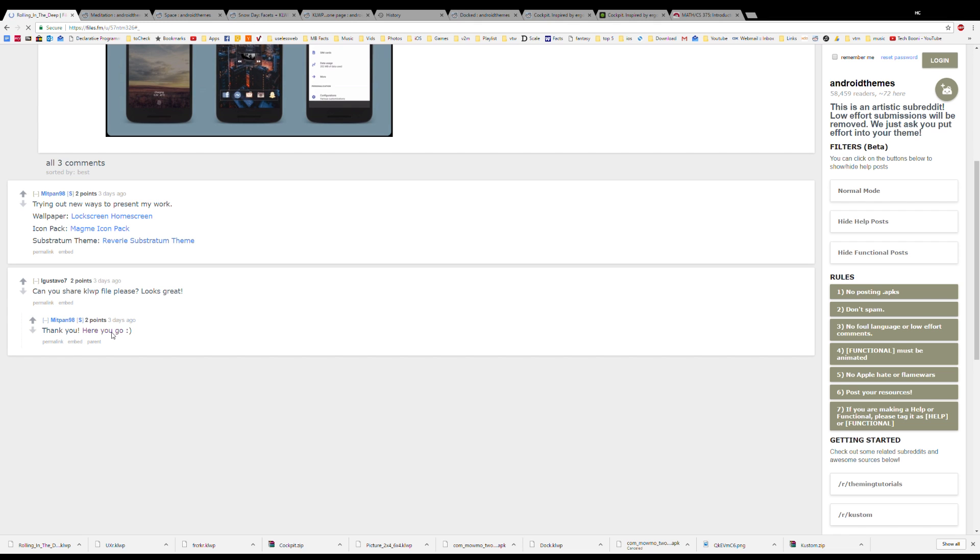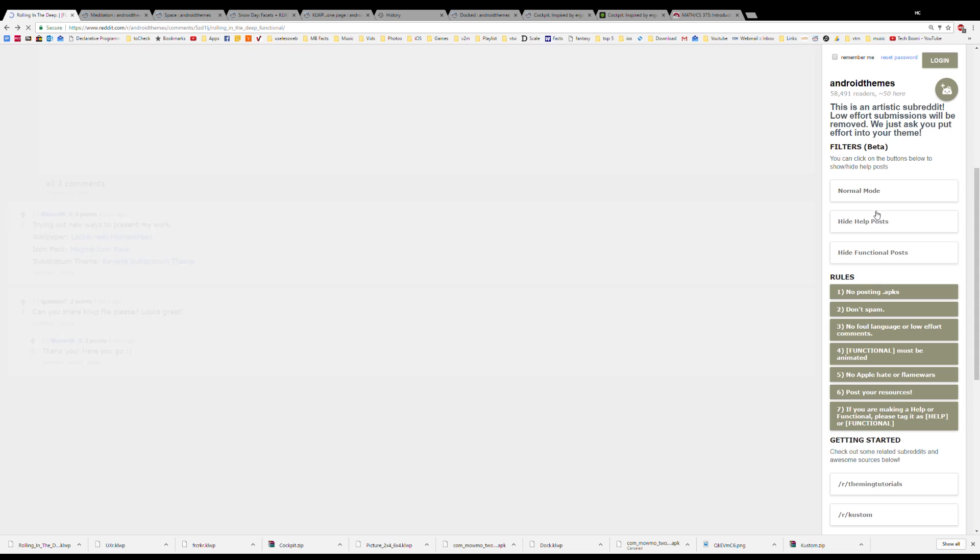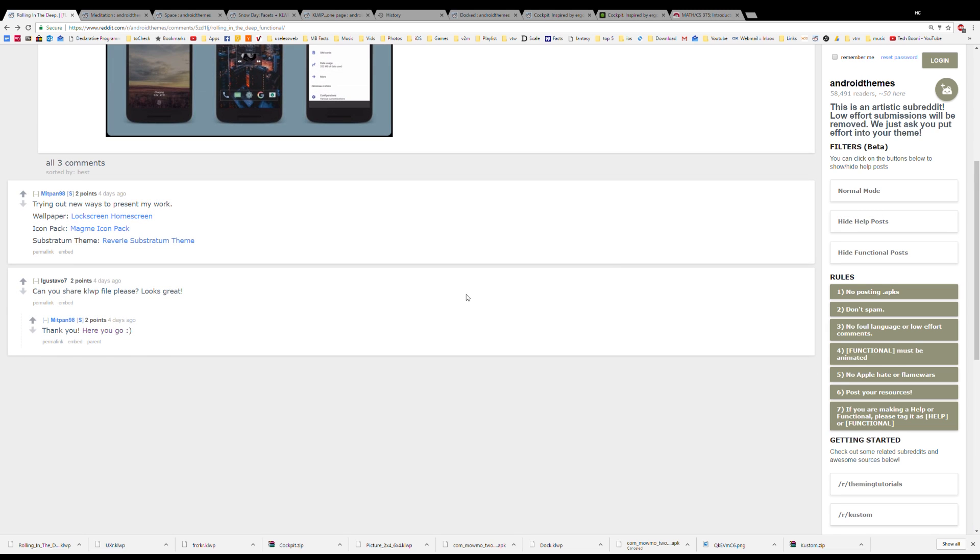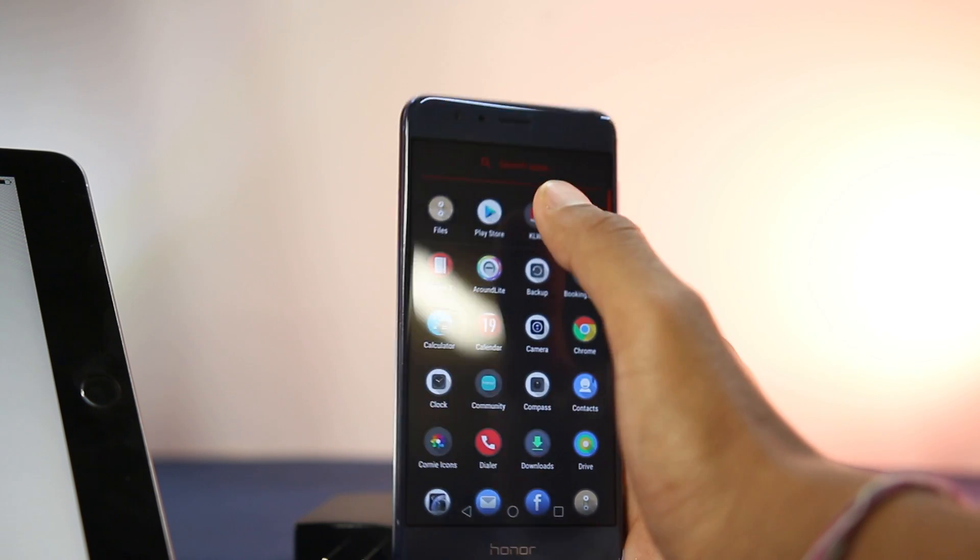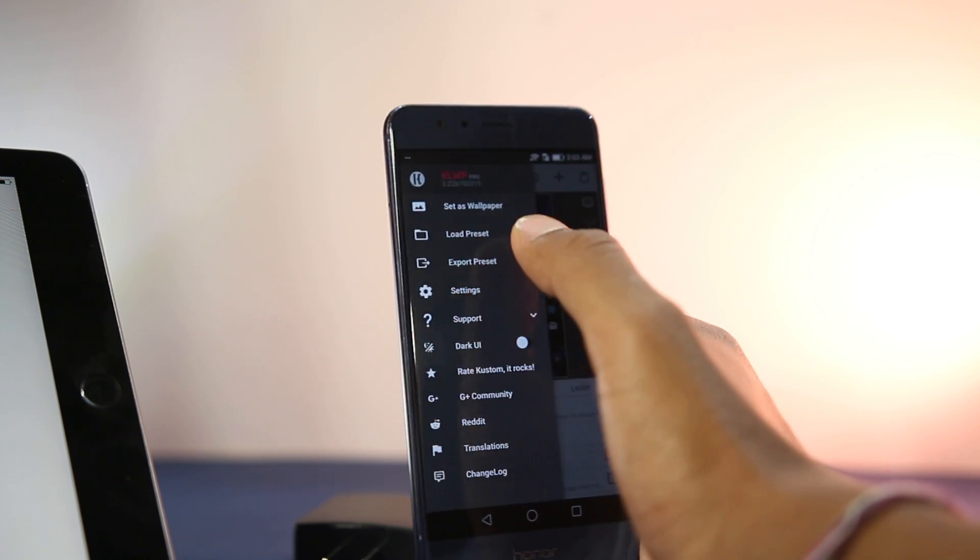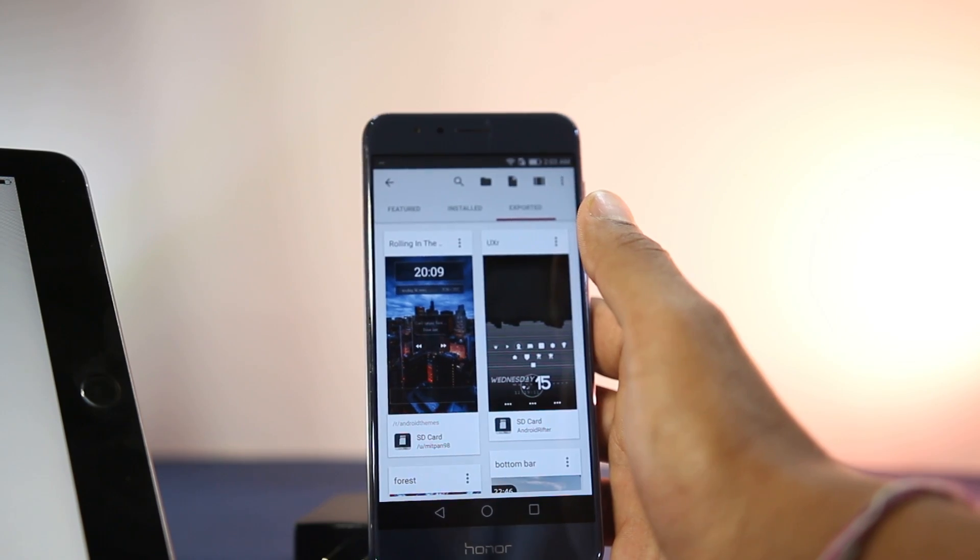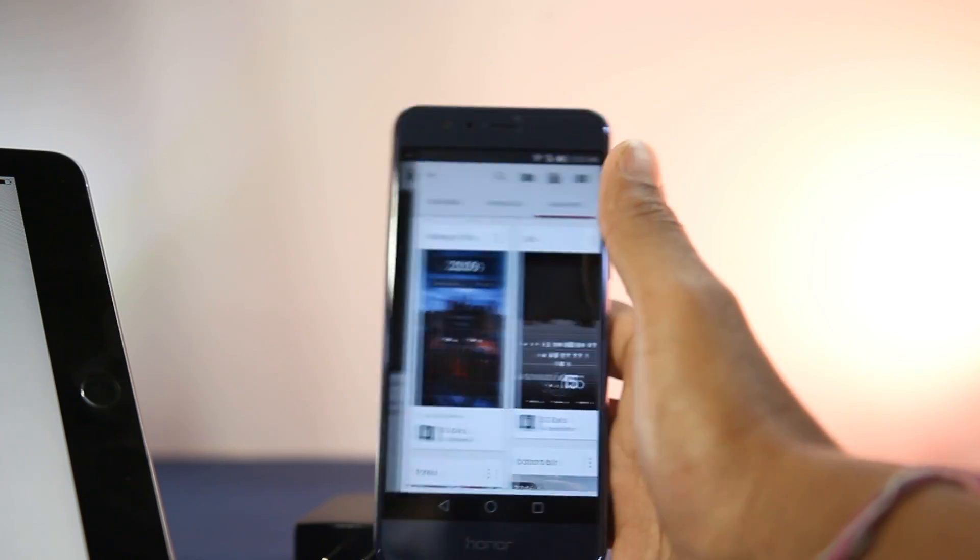Browse through the comments and you'll easily find the custom live wallpaper file. Just download it and place it in your phone. Then open the app, go to Load Preset, and locate the custom live wallpaper file.